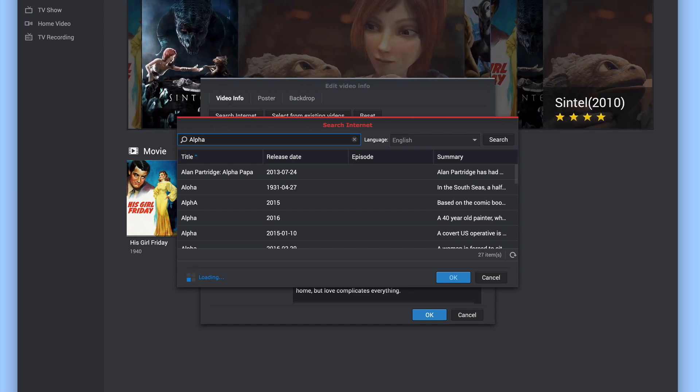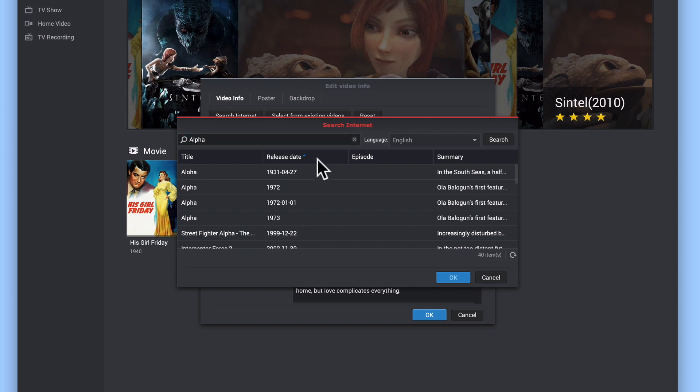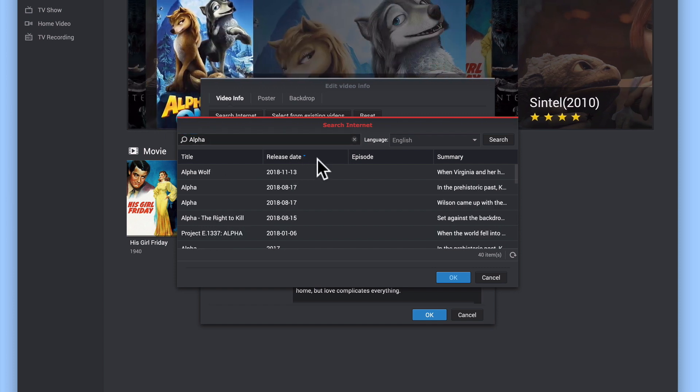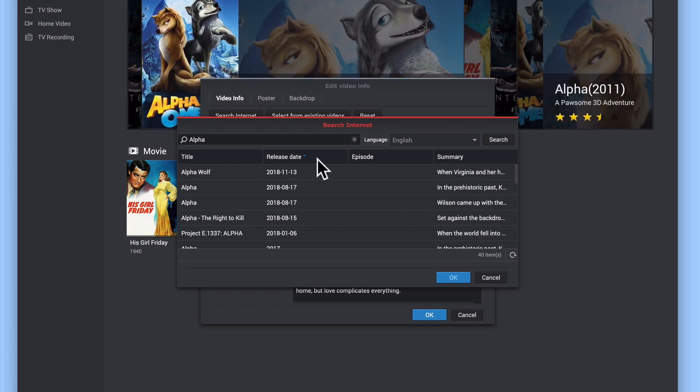As we want to use the metadata for the 2018 movie called Alpha, if we sort by release date, you can see that the correct metadata for our movie is displayed as the second option in this list.